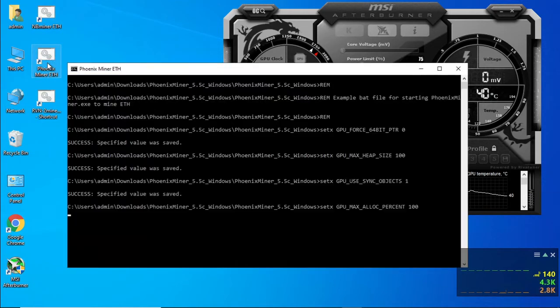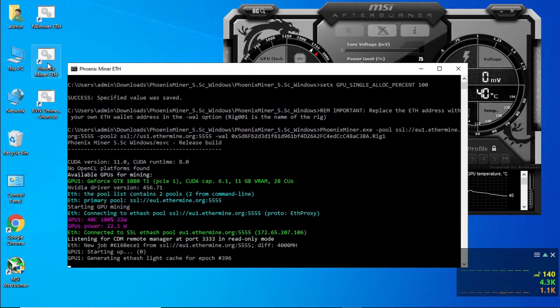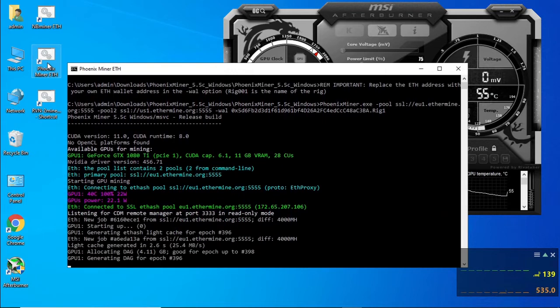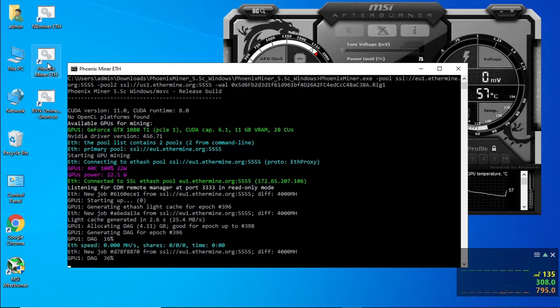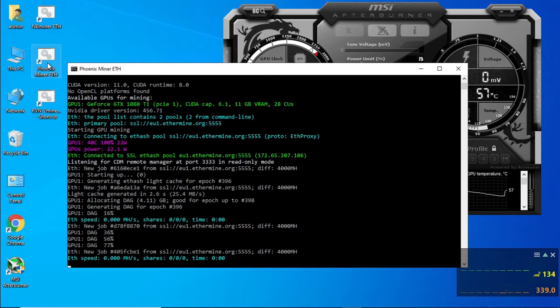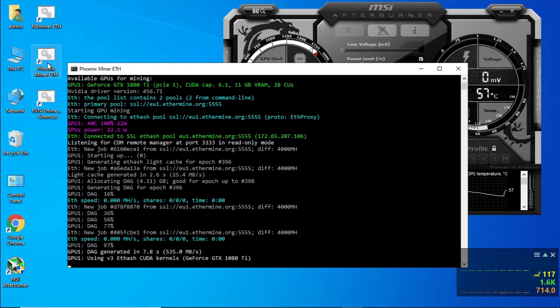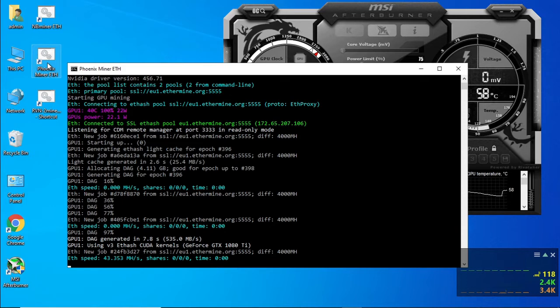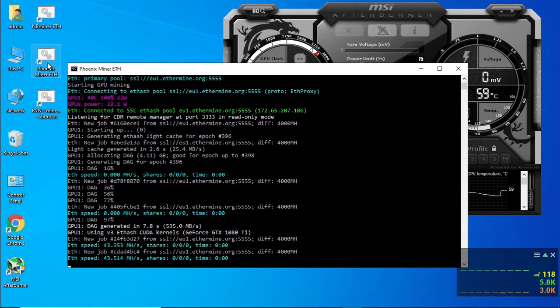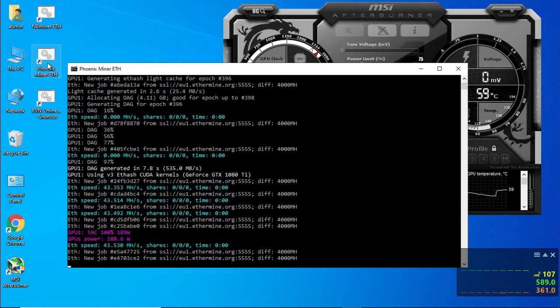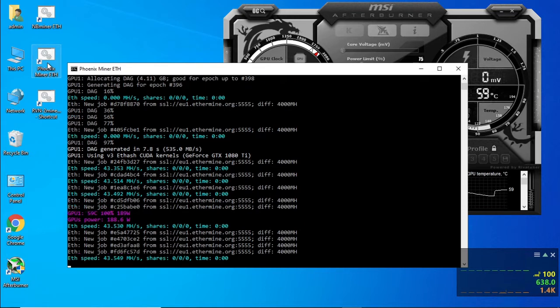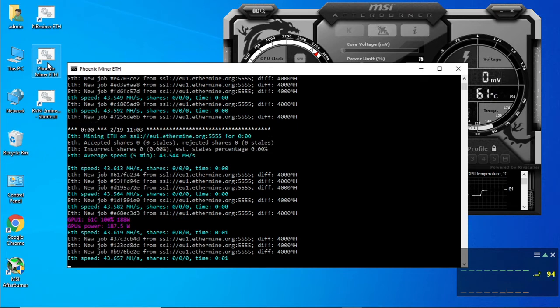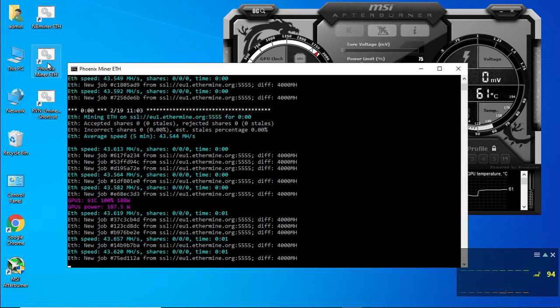Let's start with Phoenix miner. So we are going to be looking at the efficiency of this card. Once it's been overclocked and undervolted, we started with 200 kilohash per watt. And if that number increases is always a good sign. So we are starting at 43.5 megahash per second at 189 watts. I'm going to round it off. I would say 43.6 megahash per second at 188 watts.